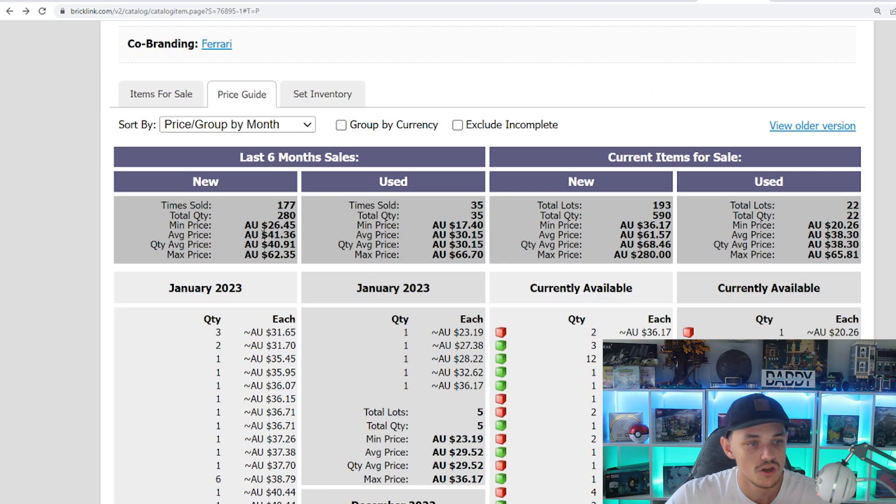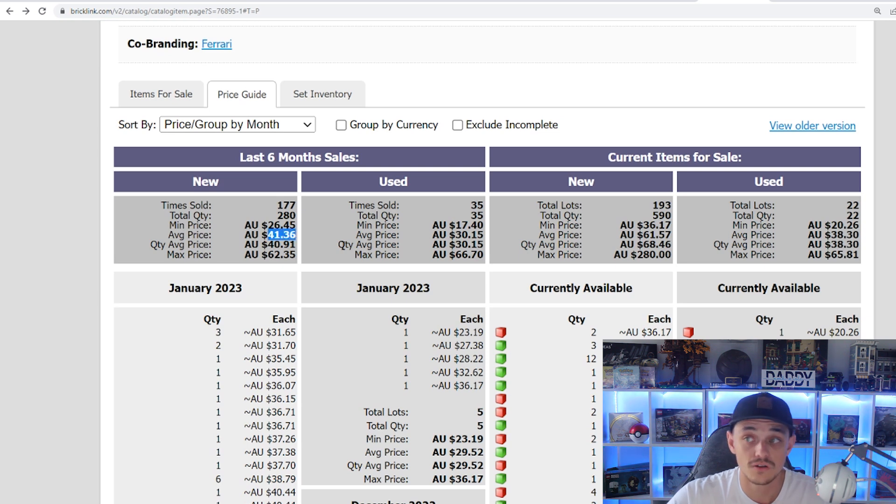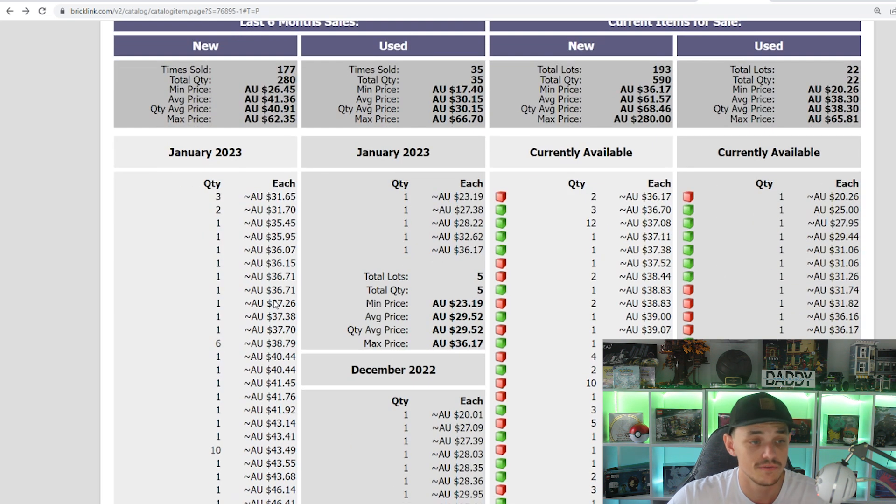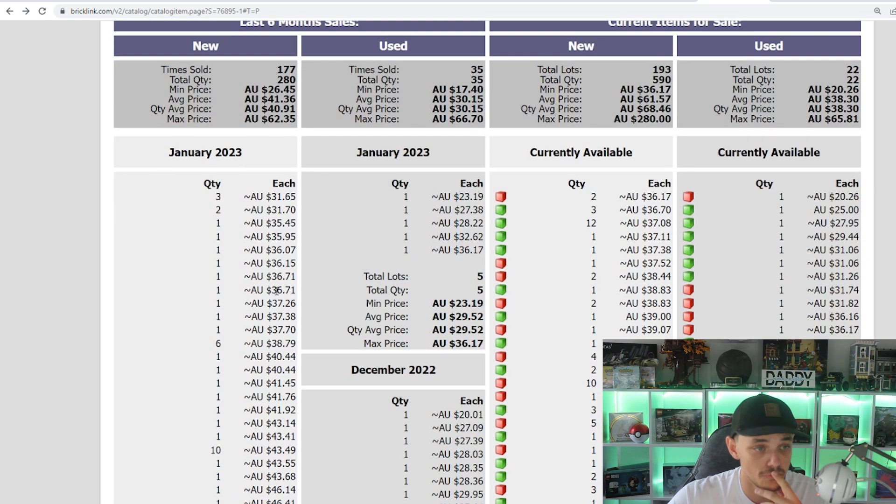So last six months, we can see that the average price is around $41.36. 280 sold, so definitely decent demand for this set, at least on Bricklink.